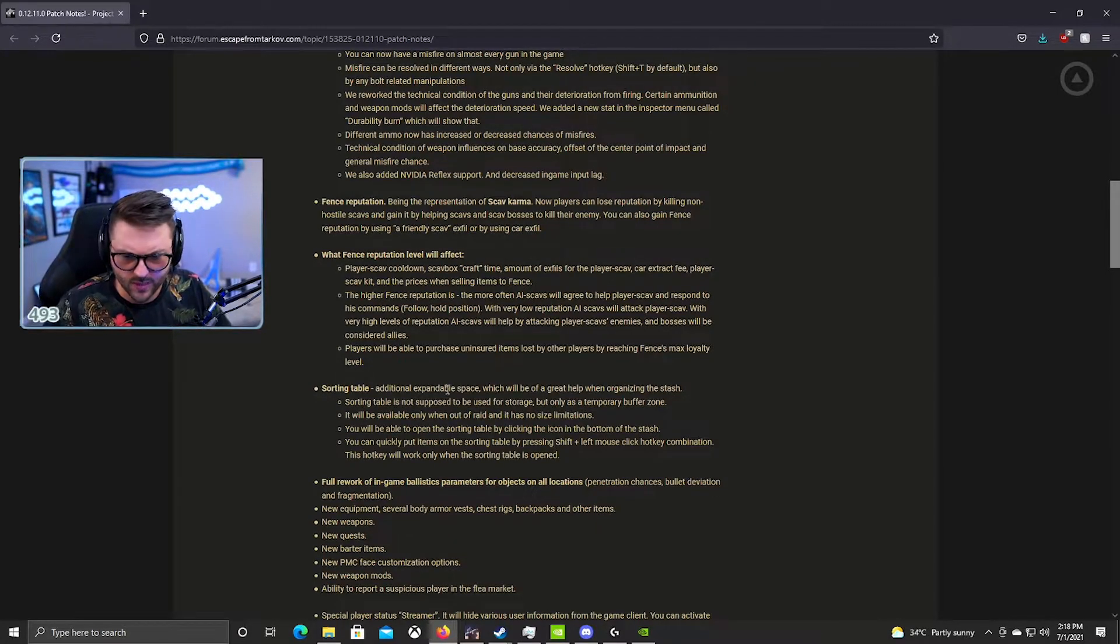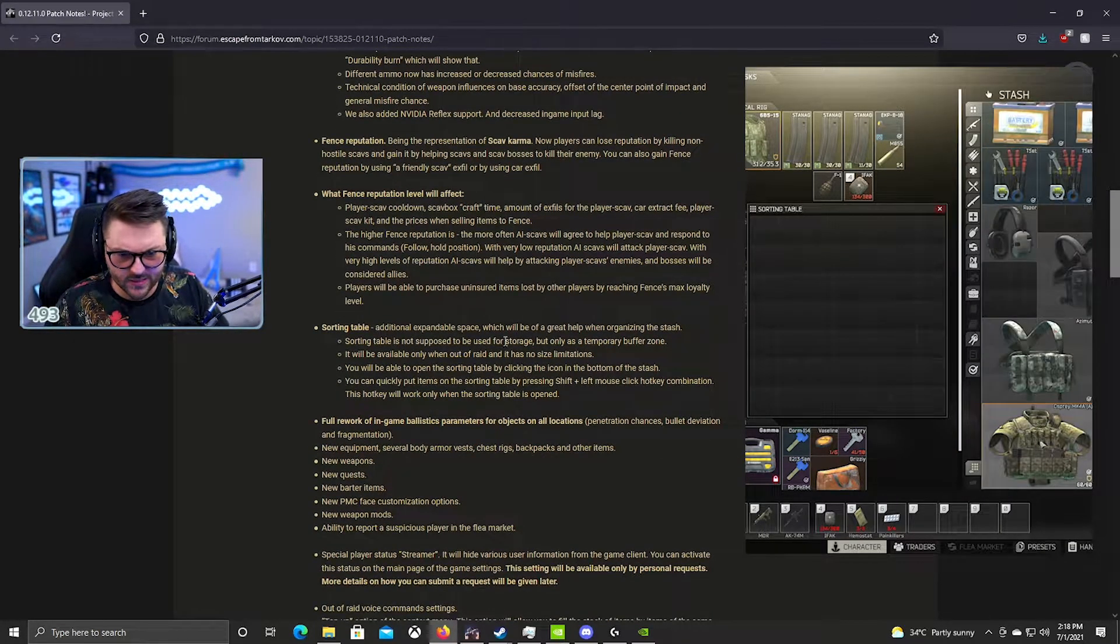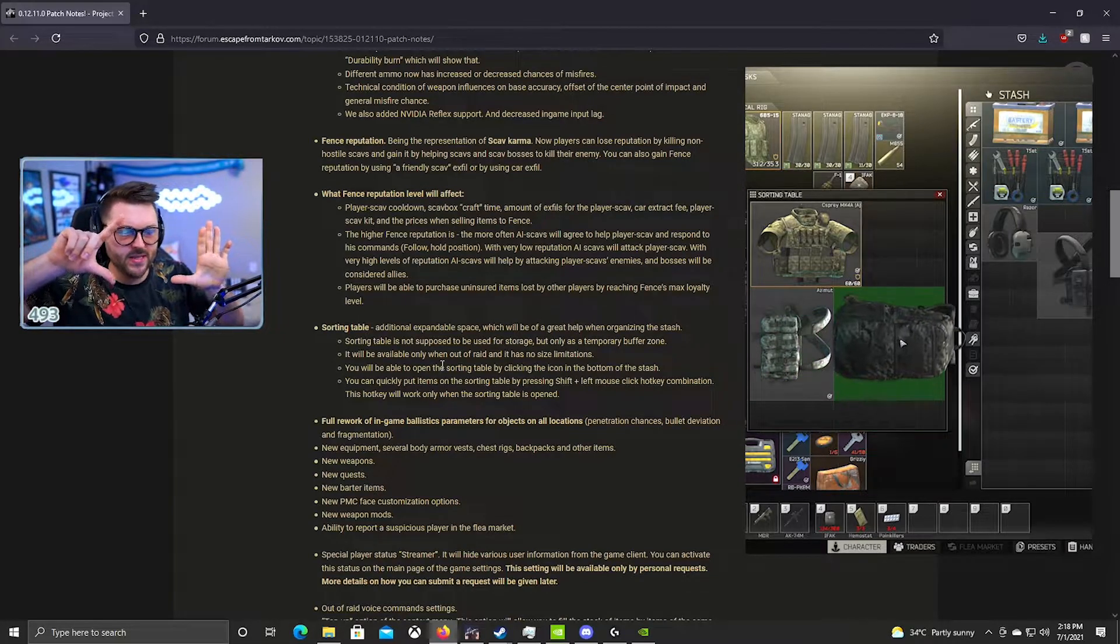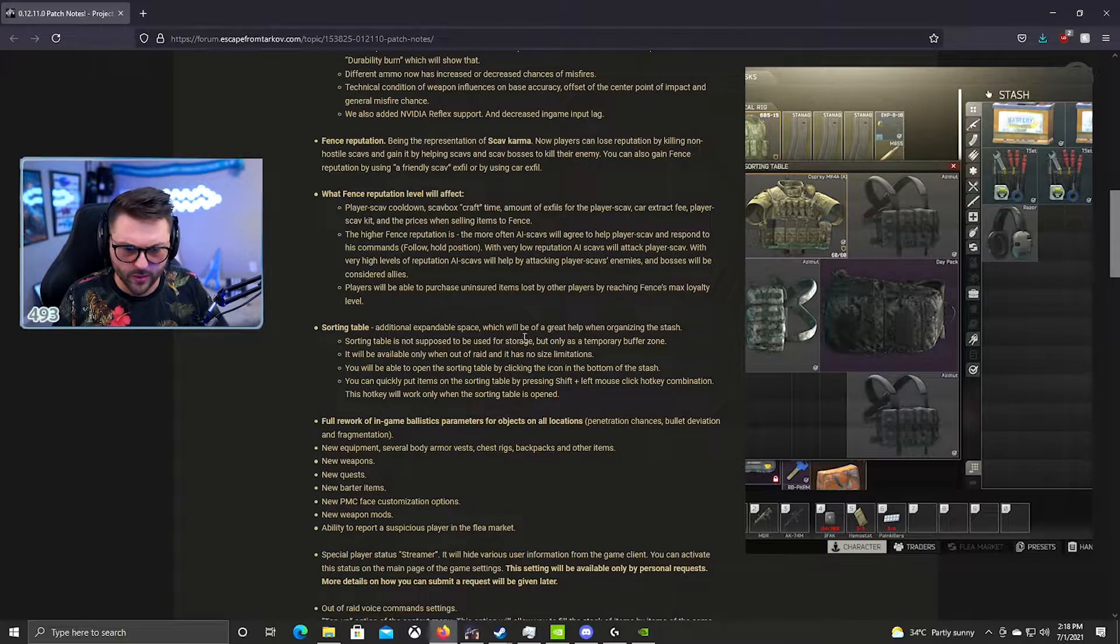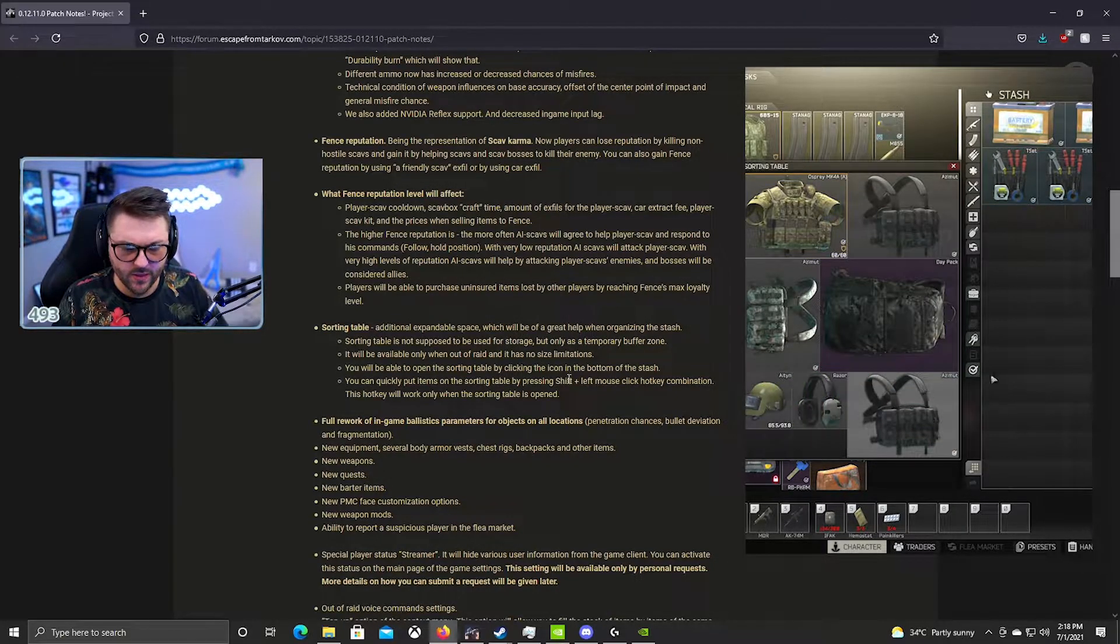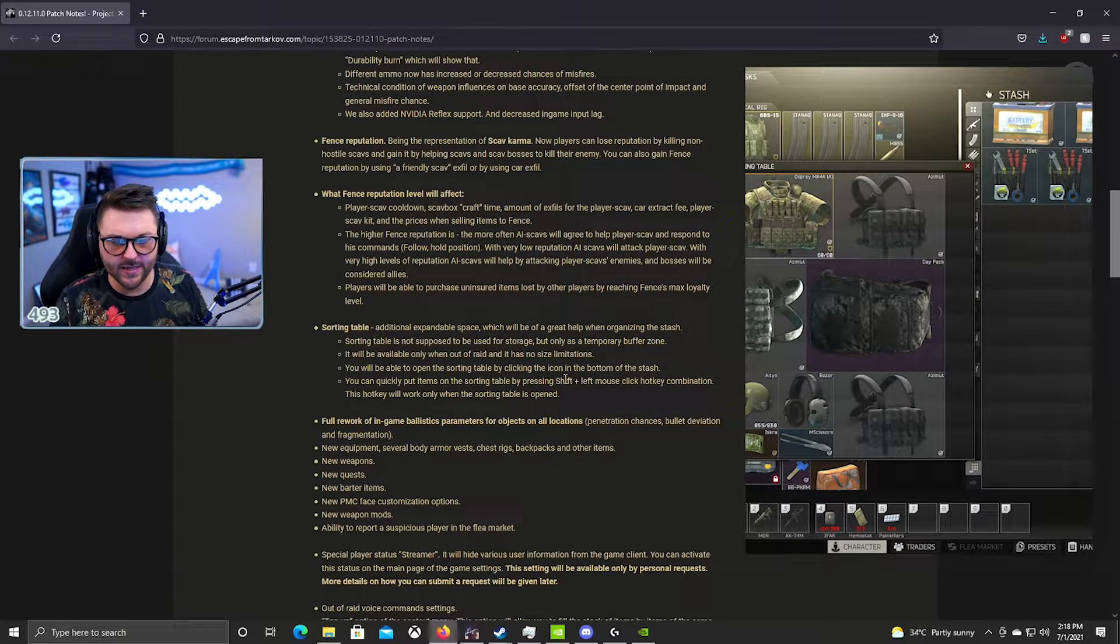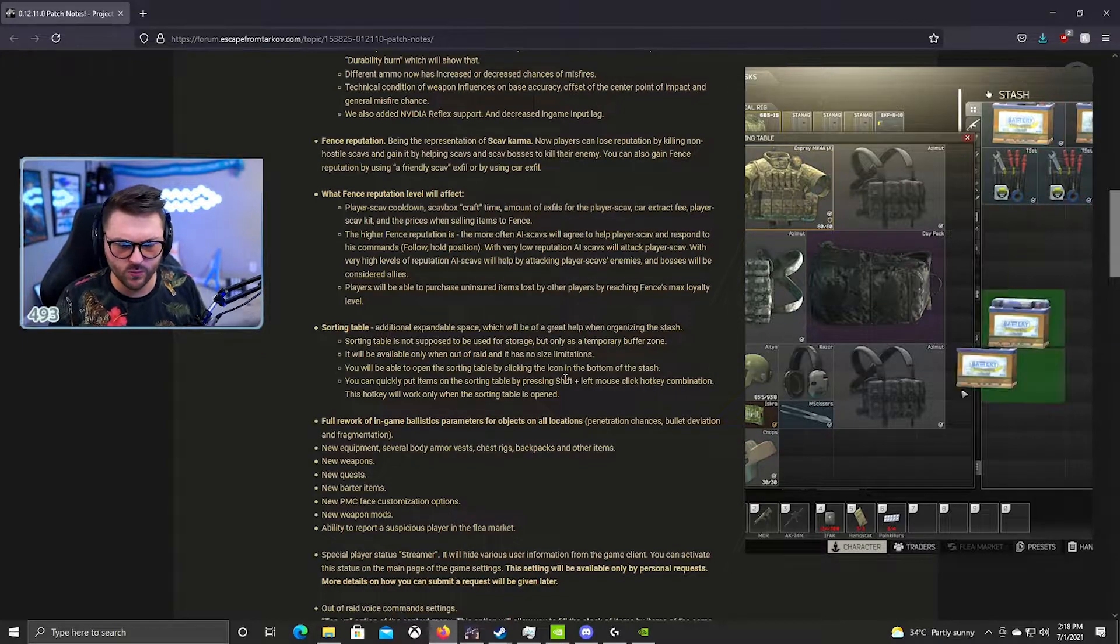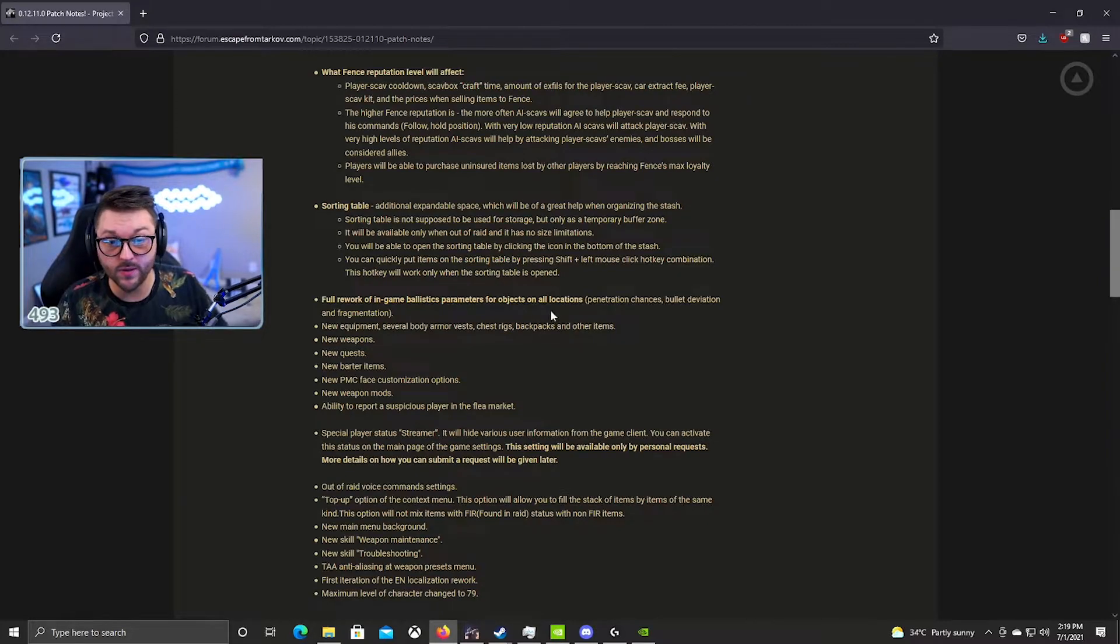Sorting table is awesome. If you guys haven't seen this, but basically they give you an extra space in your stash that you get to work with when you are sorting your inventory. Now the thing is this is not a container, you can't keep stuff in there, but it's like extra space to move your stuff around when your inventory is full. It's really great.